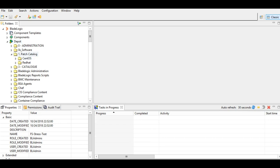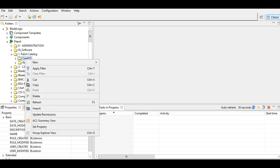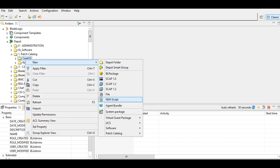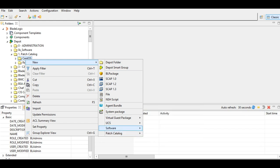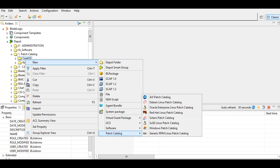So we'll go to the console depot. I've created this folder here, patch catalog, inside there's a folder for CentOS. Right-click here, new patch catalog, and the option for CentOS is generic RPM patch catalog. I'll click here.